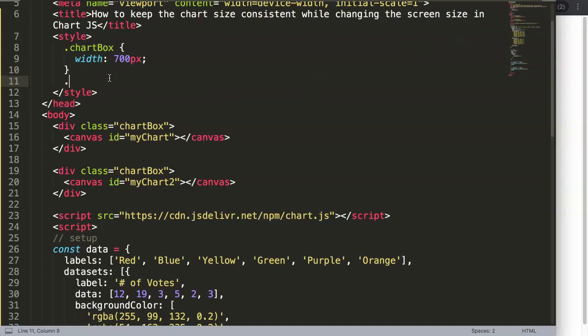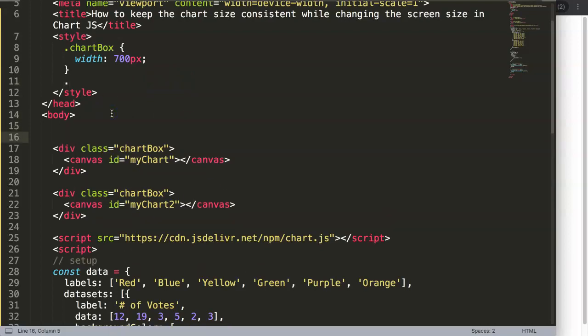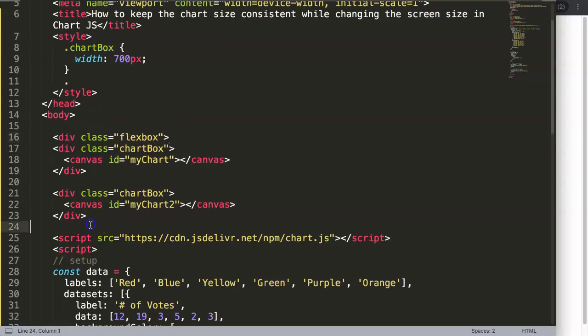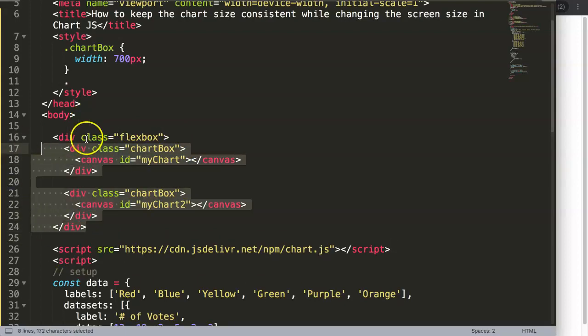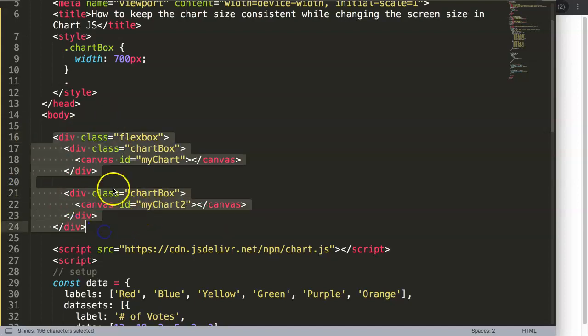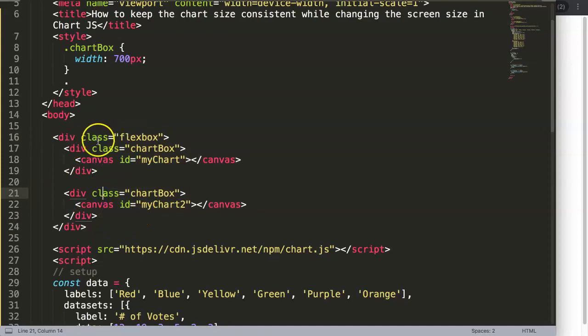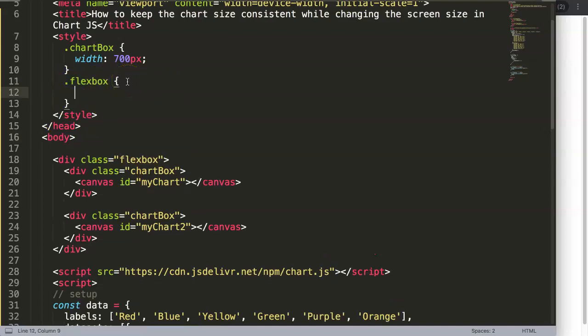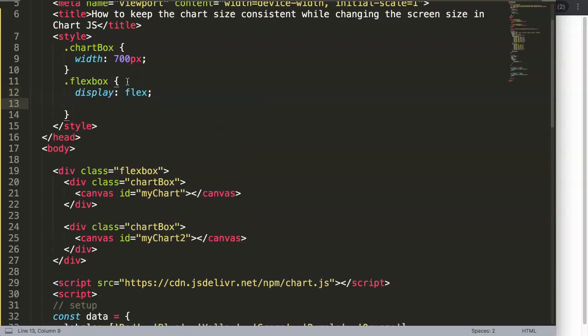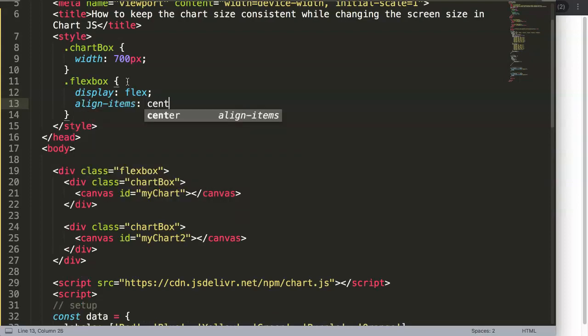We're going to create a flexbox. Flexboxes are really useful to put items side by side. We'll say div class and I'll give this the name of flexbox, but you can give it any name you want. Put it in here with proper indentation. We'll nest the flexbox in here and give it some CSS code. The flexbox will be display flex to be flexible.